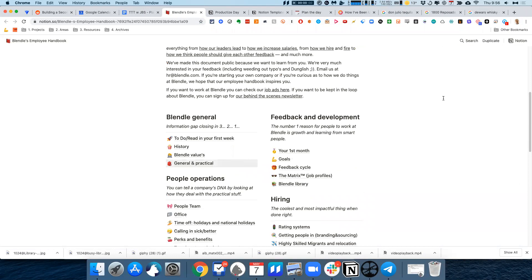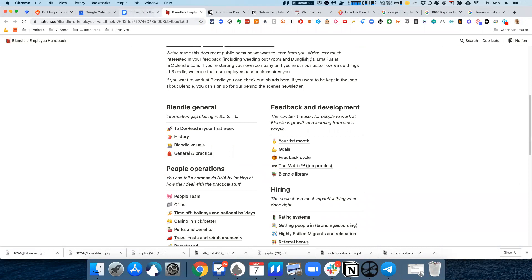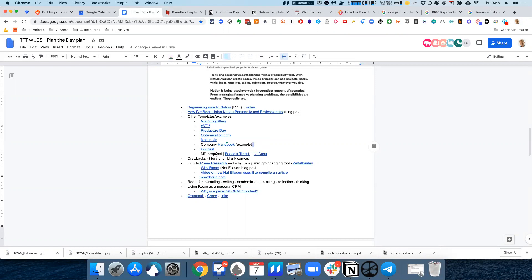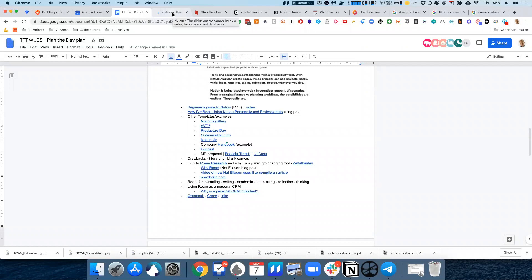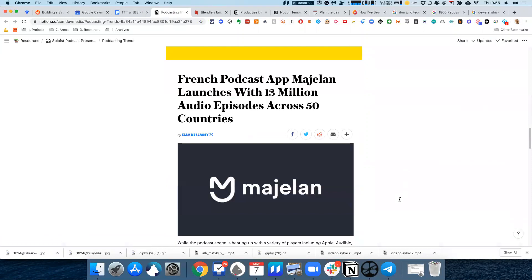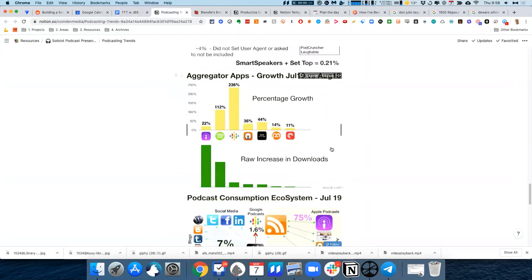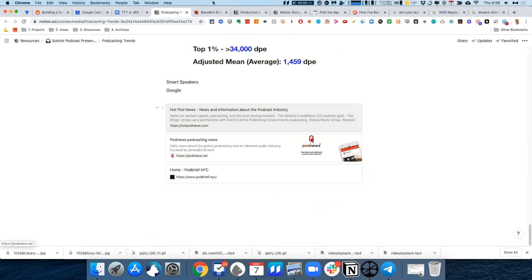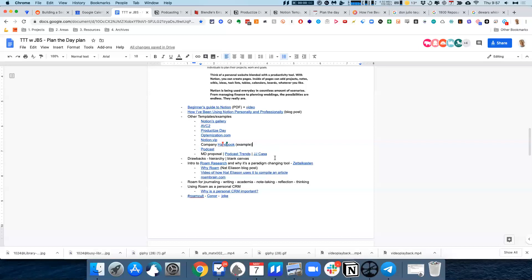There's a company handbook template which you can duplicate and fill in with your own information — just change the company name and you're good to go. I also have a page where I dump trends around podcasting, which is useful when I'm on a discovery call with prospective clients. We can talk about the current podcasting landscape — useful statistics like how many people are listening to podcasts, what podcast players they're using, growth rates, consumption patterns, and useful resources to keep on top of the industry.